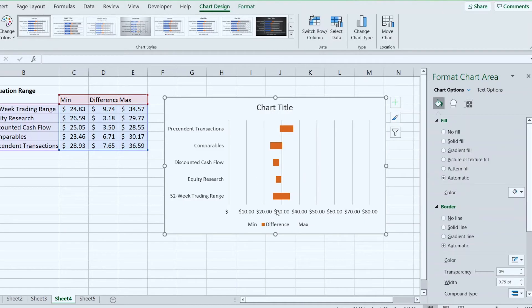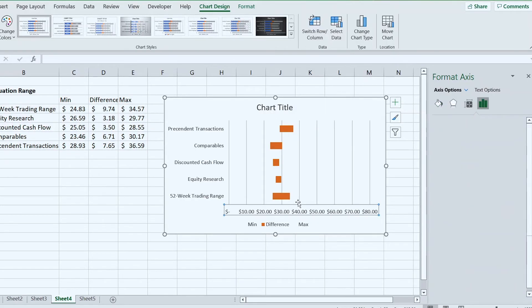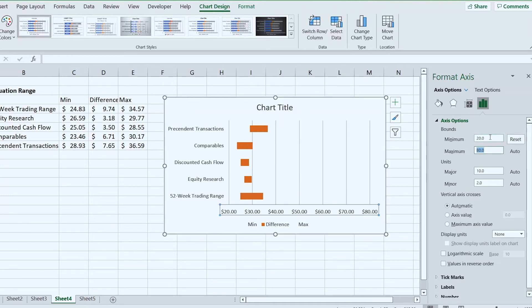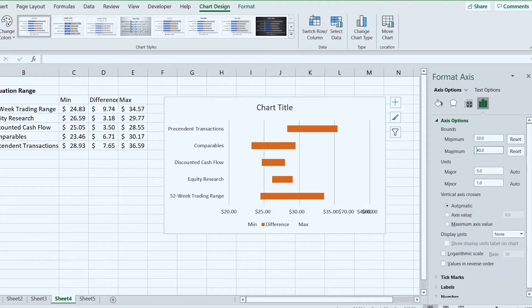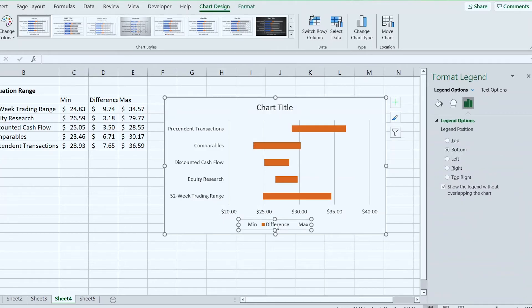The range on the bottom is too wide because the axis goes from 0 to 80. Click the axis, right-click, go to Format Axis, and change the minimum to 20 and the maximum to 40. Now we can see the estimates much more clearly.